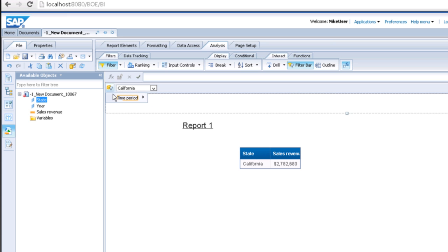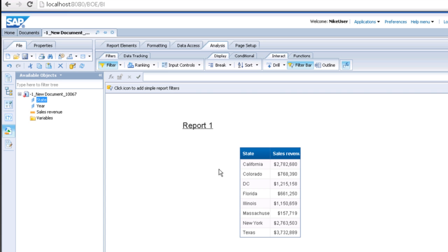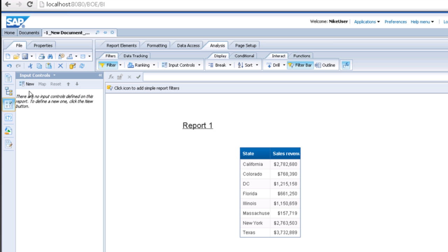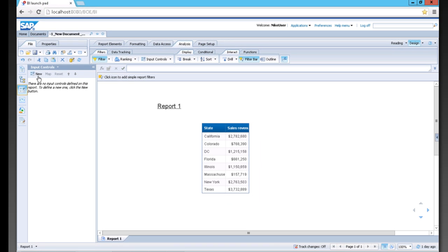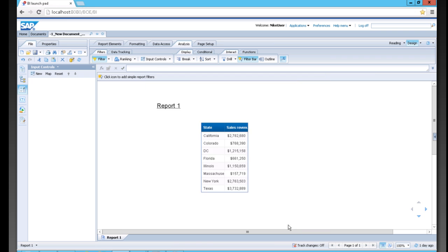I'm going to remove this filter and show one more option on how to filter. We can add an input control which is on the left hand side, and we can create a new input control based on state. We'll choose a combo box, a list box for multiple selections if you wish, and apply it to our central block here.